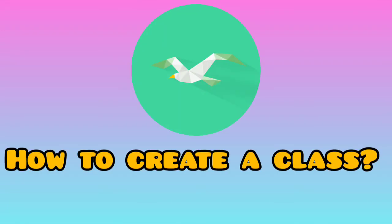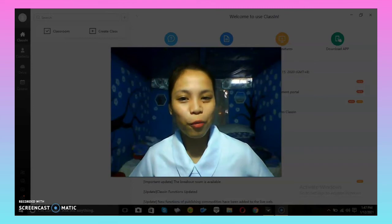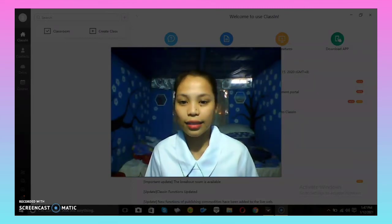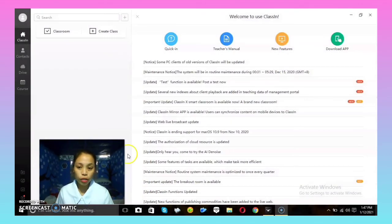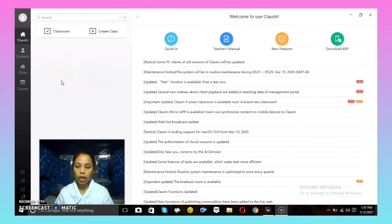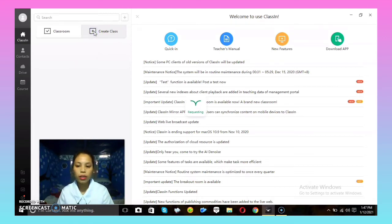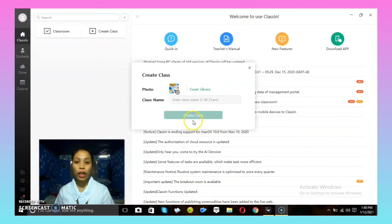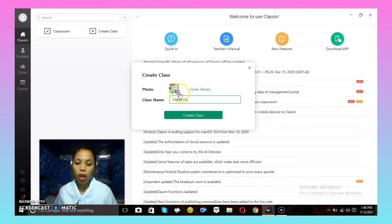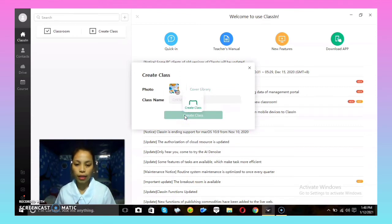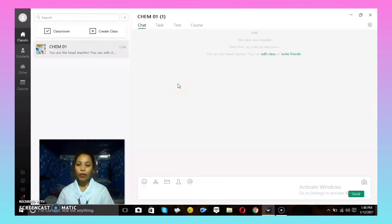Thank you. Now you are familiar with Class In. I'm going to teach you how to create a class. First, log in to your Class In account. On the dashboard, it will show your classes. If you want to create your own class, click the 'Create Class' icon. Then you need to name your class and optionally change the class photo. After that, click 'Create Class' — and there, you now have your own class showing on the side panel.